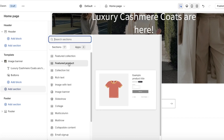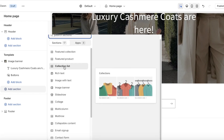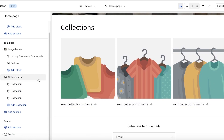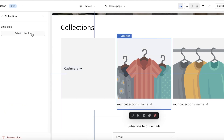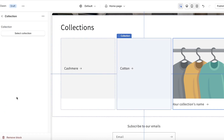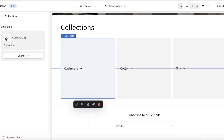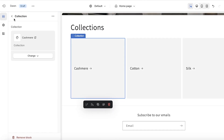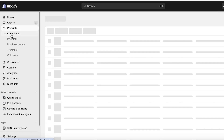If you don't need the featured collection section, you can click Delete and then Add Section to add your own. I want to add a Collections List. I'll display three collections with one block each — one for Cashmere, one for Cotton, and one for Silk. To add a representative image for each collection, you need to go to your Shopify dashboard, click on Products, then Collections.